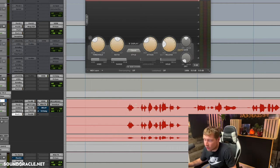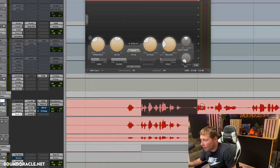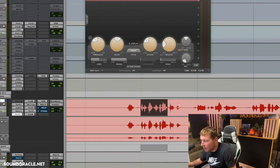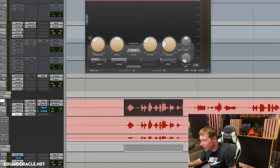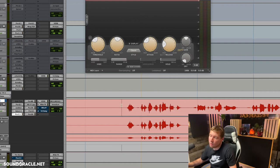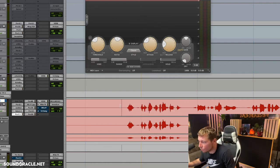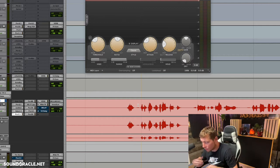You see when I'm on grid mode it snaps to the grid, but if I hold down command it gives me a free option. I use that a lot when doing other things, but when it comes to clip gain, I actually just switch over to slip mode so I can move freely.